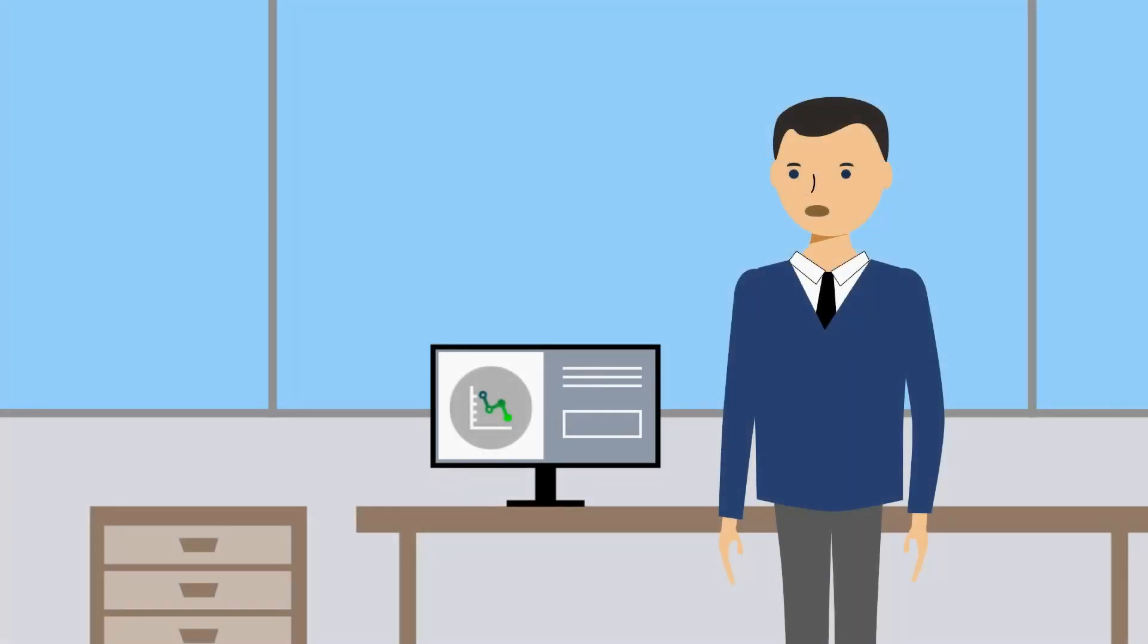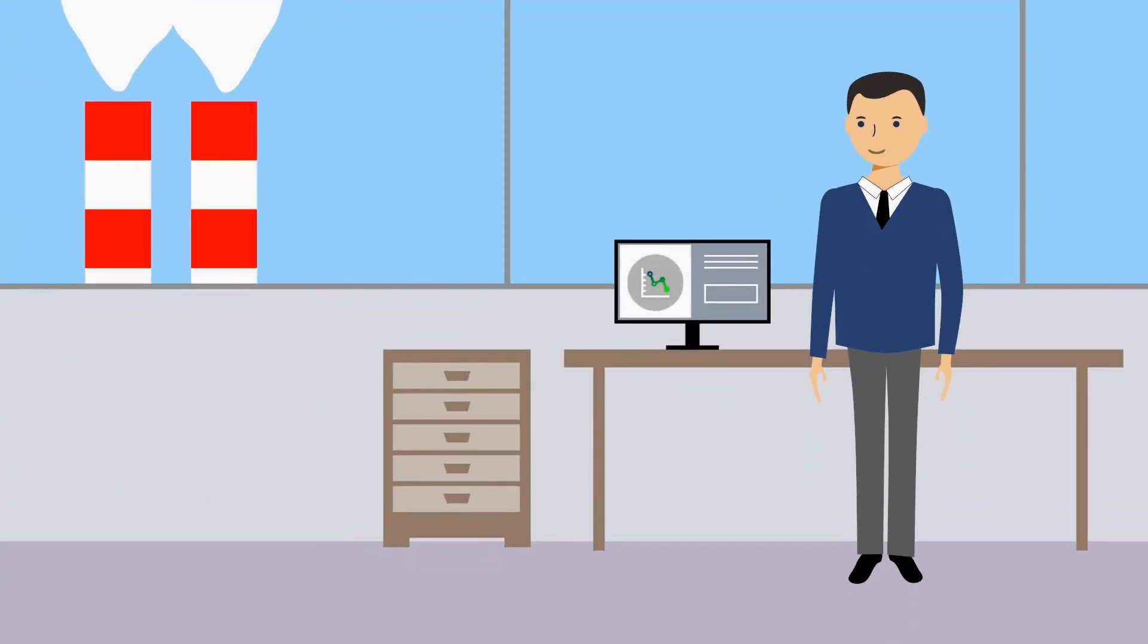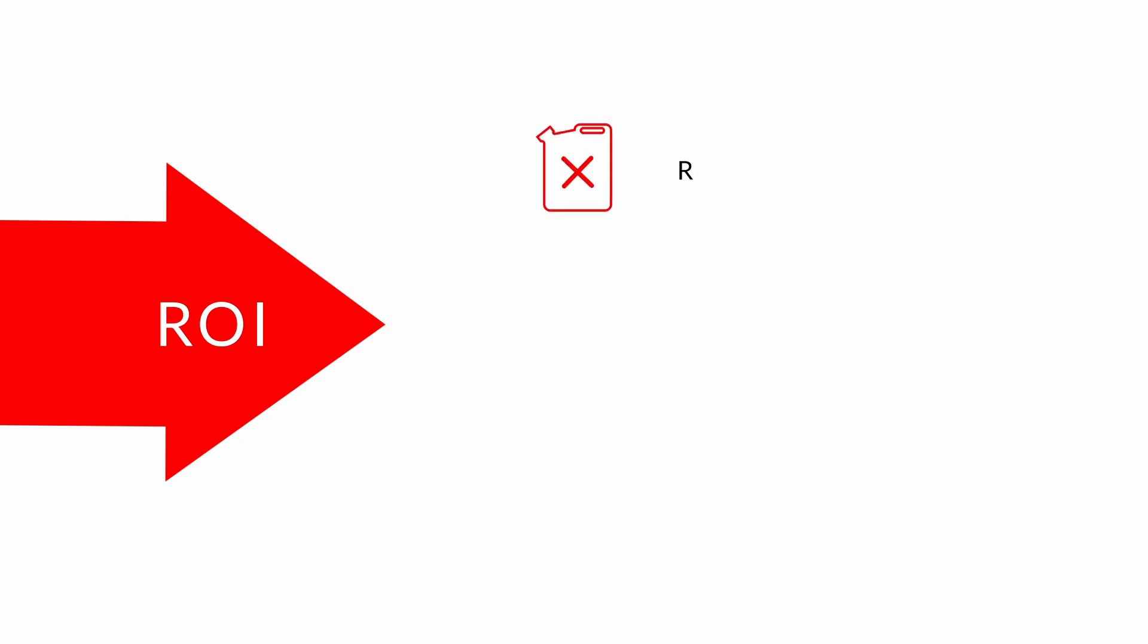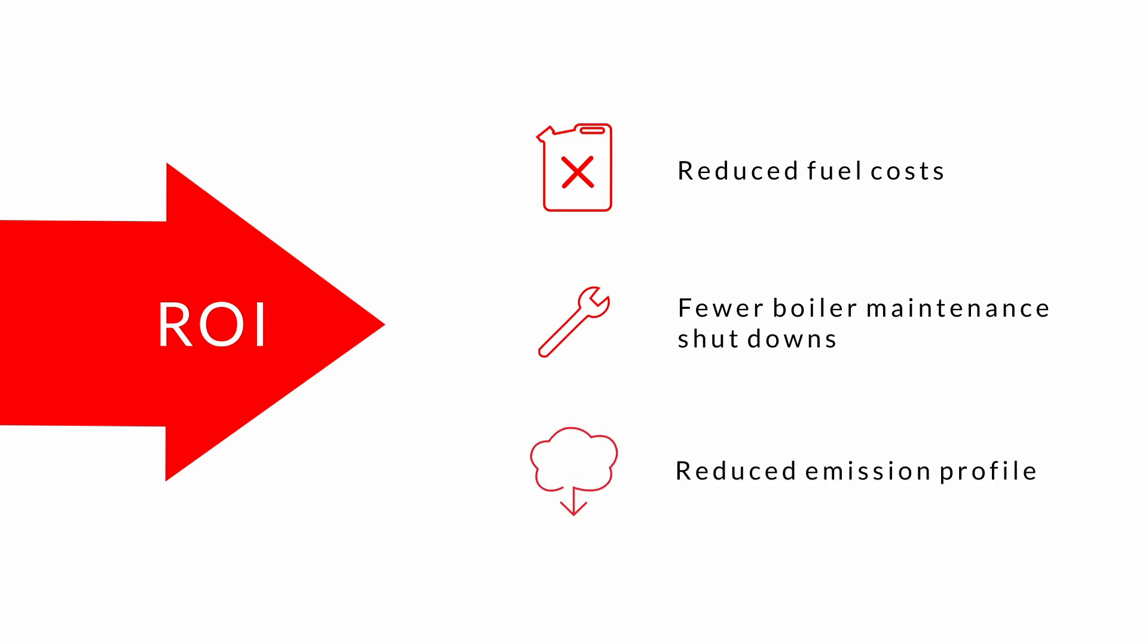Operators of utility boilers can benefit from implementation of the TempVision 1000 by significant reduction in operating cost. Return on investment can be quickly realized through reduced fuel costs, fewer boiler maintenance shutdowns, and lower fees and avoidance of penalties resulting from the reduced emissions profile achieved through better combustion management.